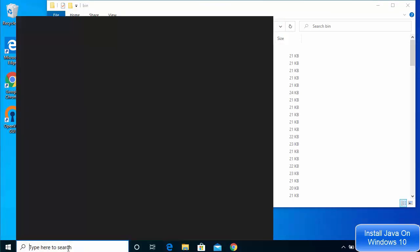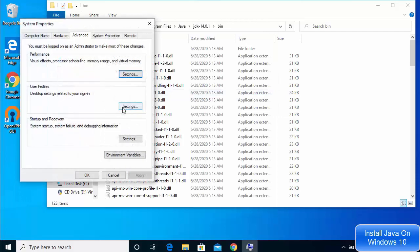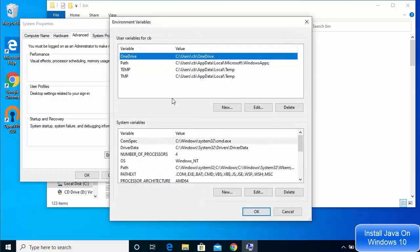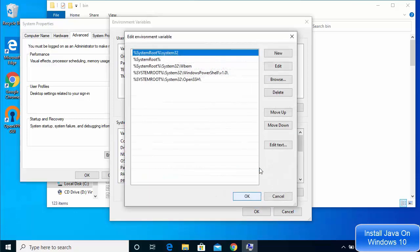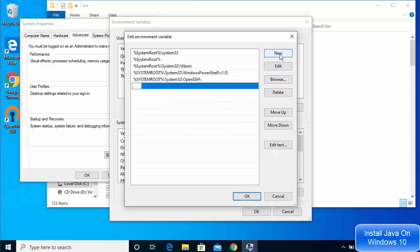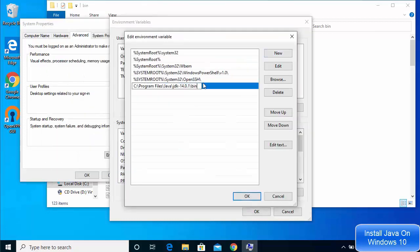To set the environment variables, search for 'environment variables' and click the result that says 'Edit the system environment variables.' Go to the Environment Variables section. Under System Variables, select the Path variable, click Edit, then click New and paste the bin path you copied. Once you've added this, click OK.